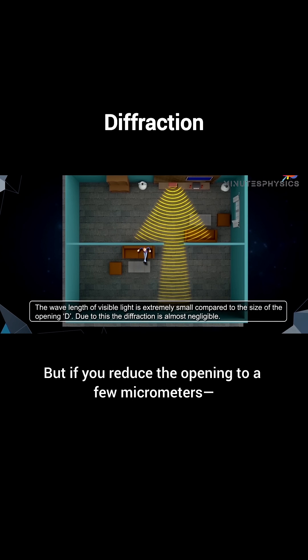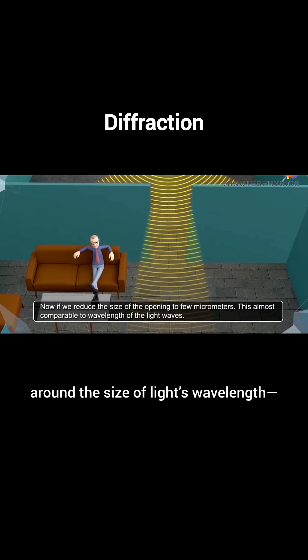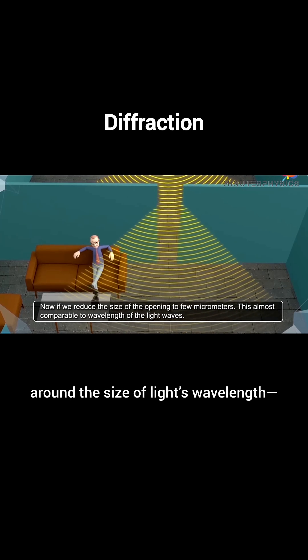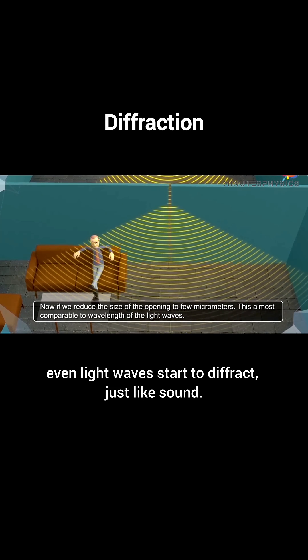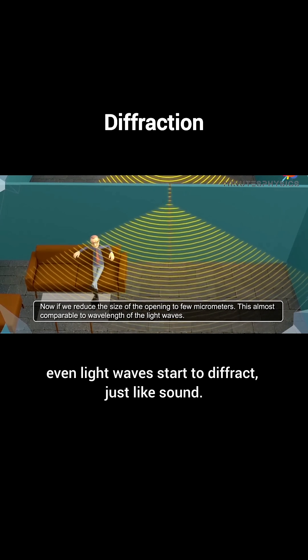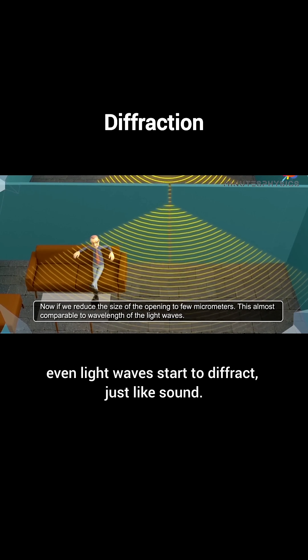But if you reduce the opening to a few micrometers — around the size of light's wavelength — even light waves start to diffract, just like sound.